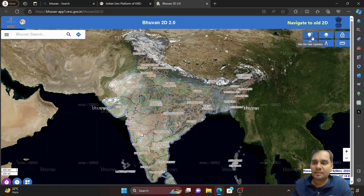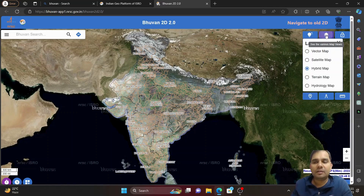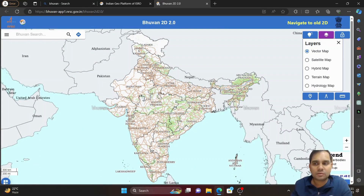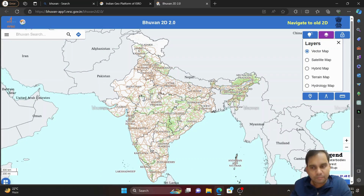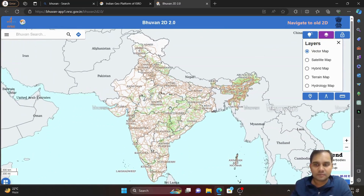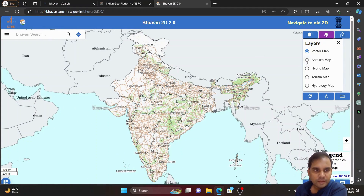Here you can see there are different types of layers. First is a vector map — if you want only the roads and some important lines like canal lines. We have different types of layers: vector map, satellite map, hybrid map, terrain map, and hydrology map.